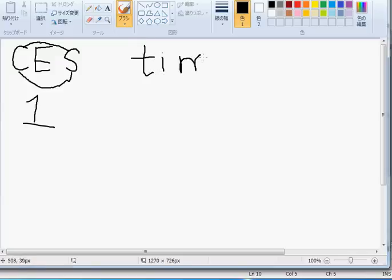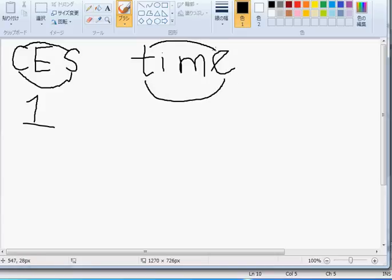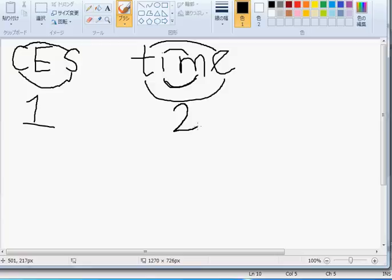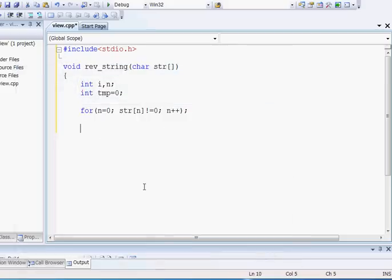Just think if the value of the string is TIME, then you have to put E in place of T and T in place of E, and M in place of I and I in place of M. In this case you have to swap twice. So we can say if the length of our string is n, then we have to swap n/2 times.